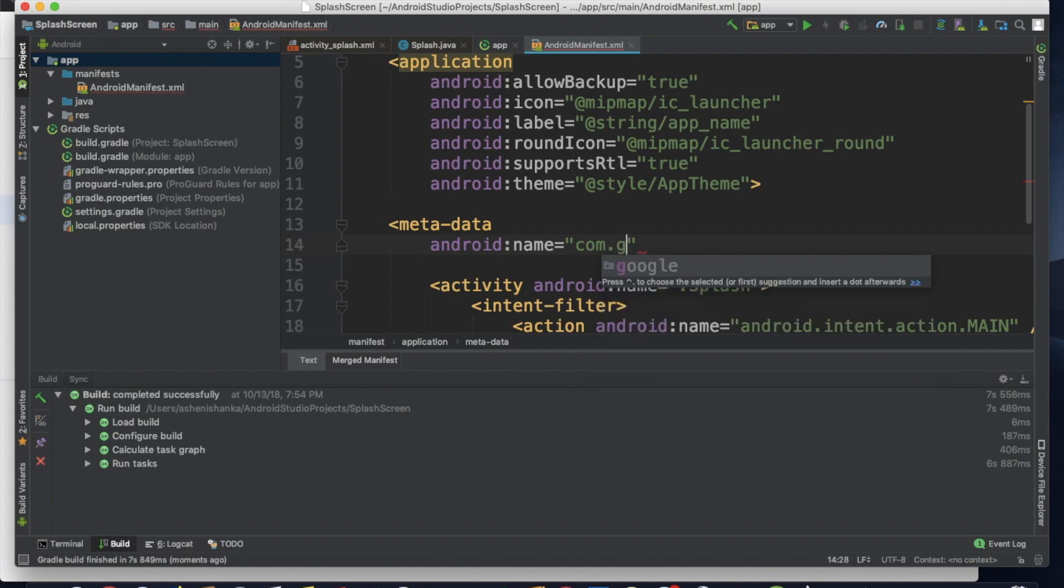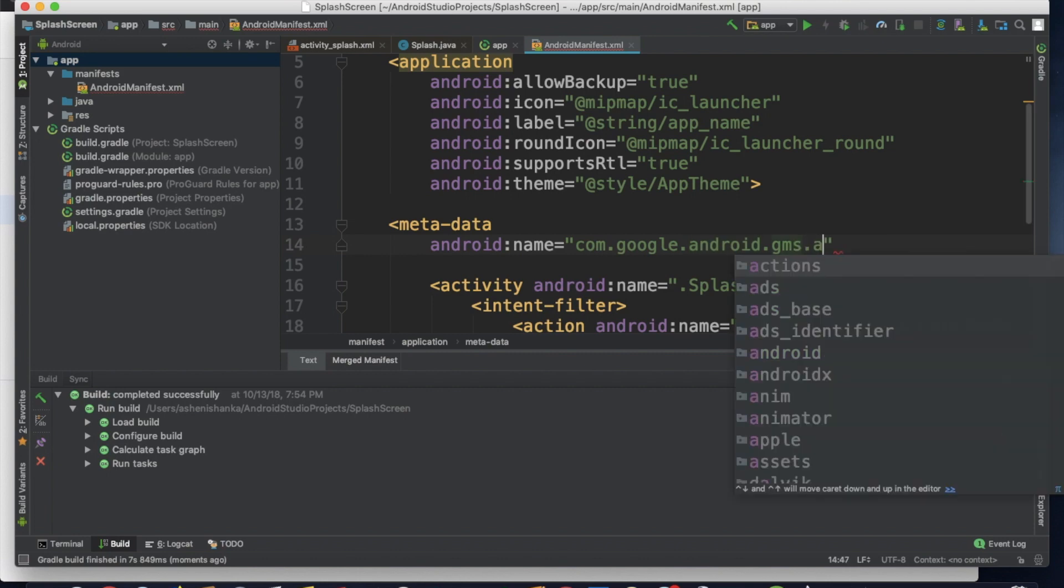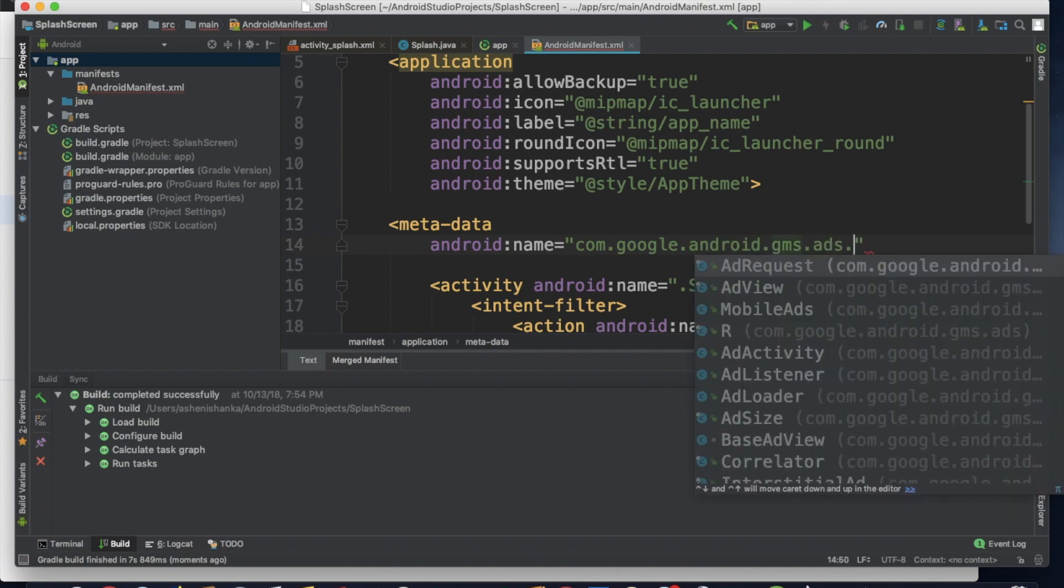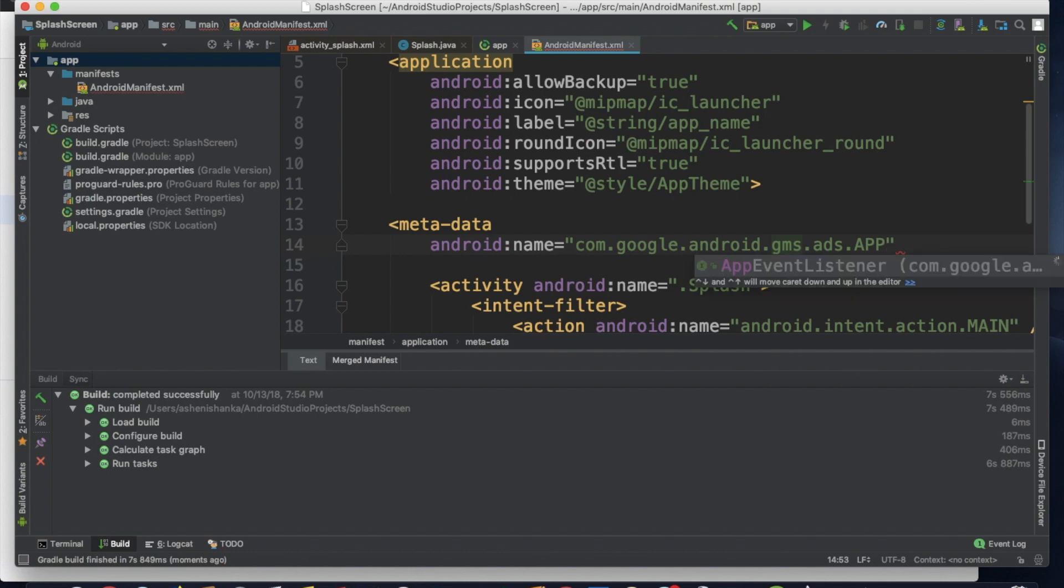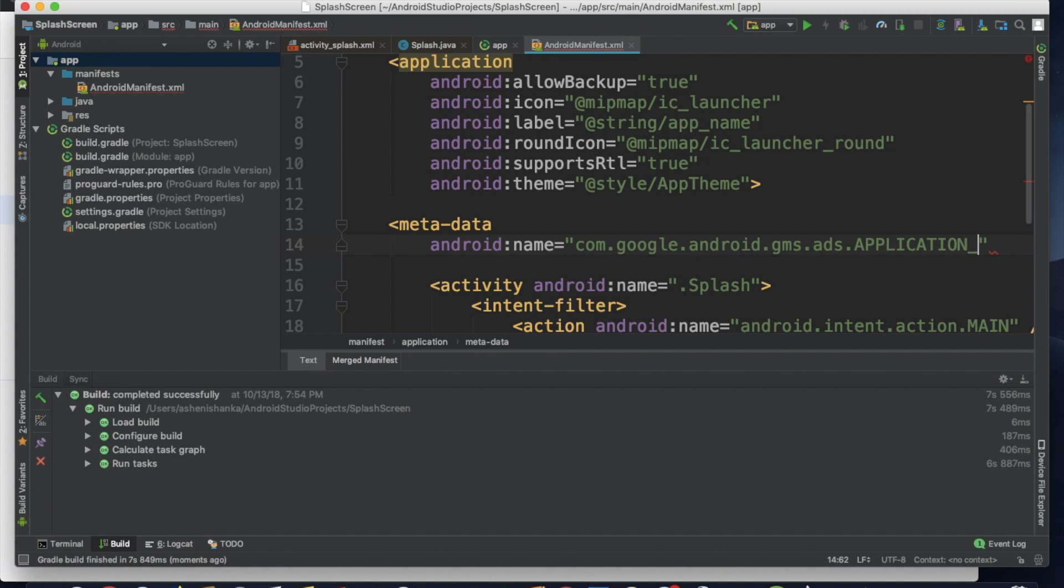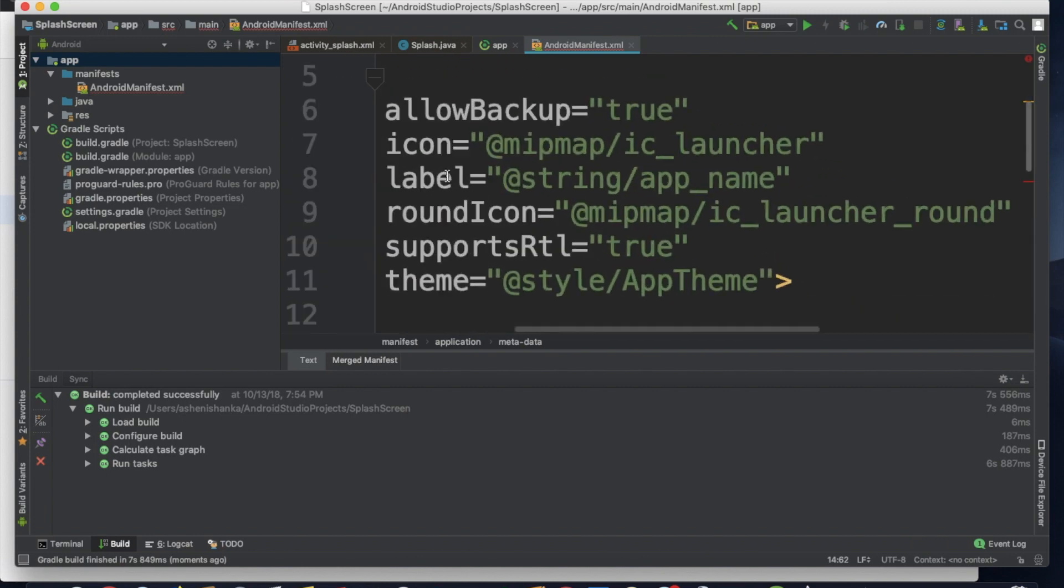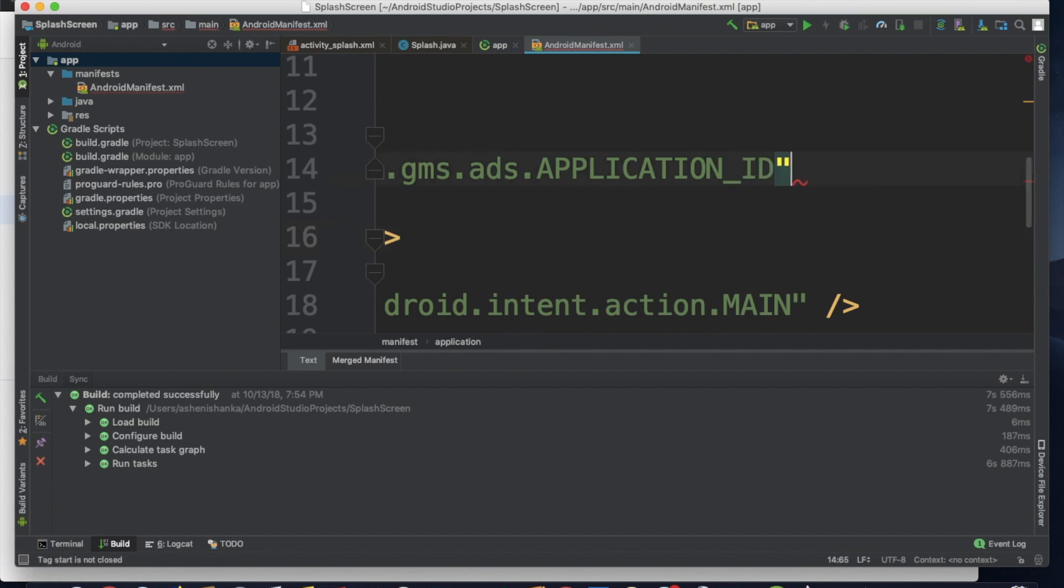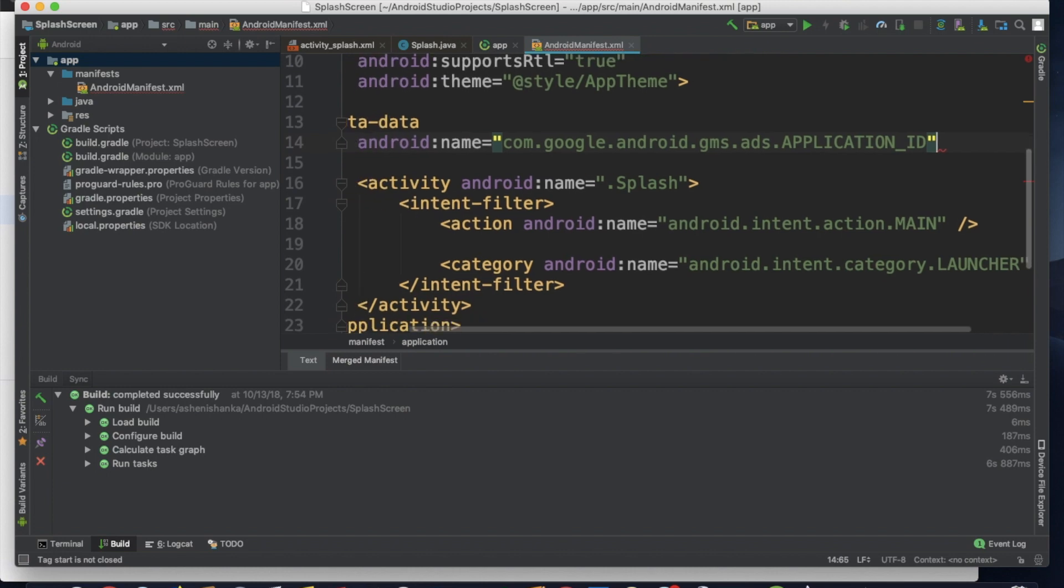gms.ads.APPLICATION_ID. OK, after that, you have to enter android:value.